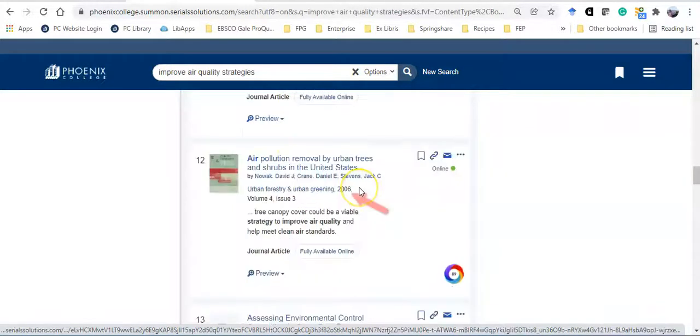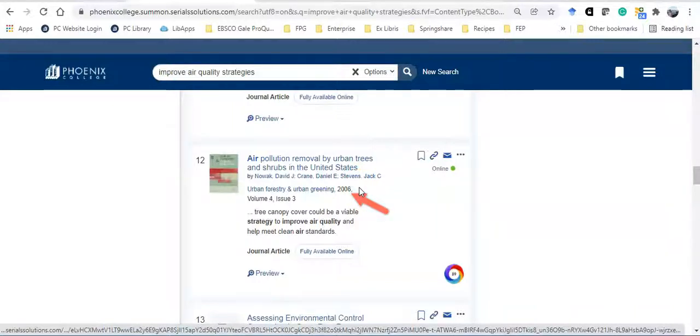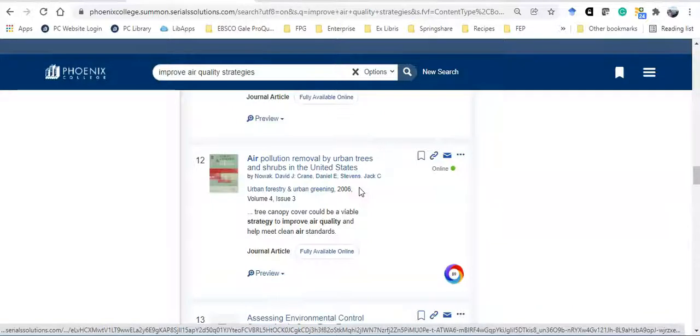This article is a bit old, but now that I know that trees might have a positive impact, I'm going to redo my search with the keywords urban trees air pollution to see what else I can find.